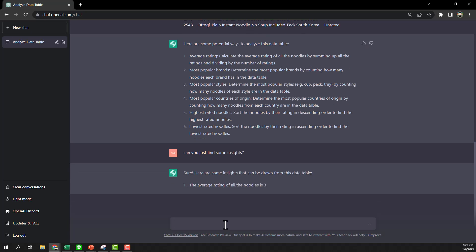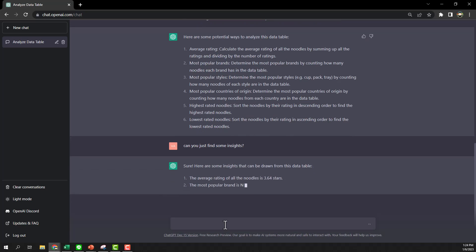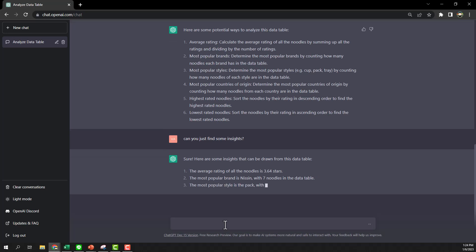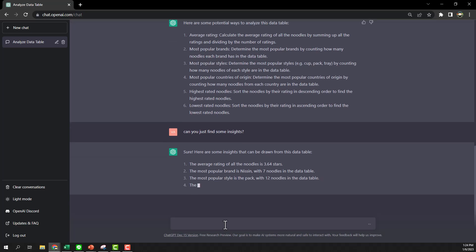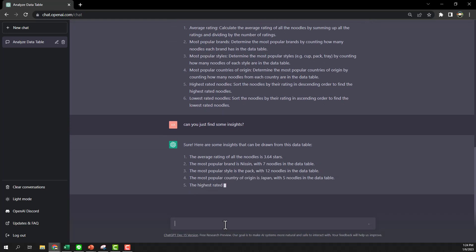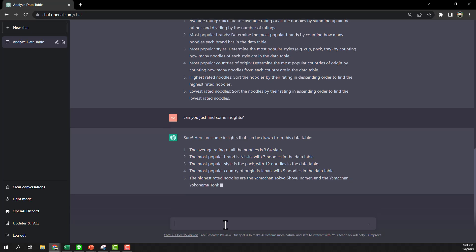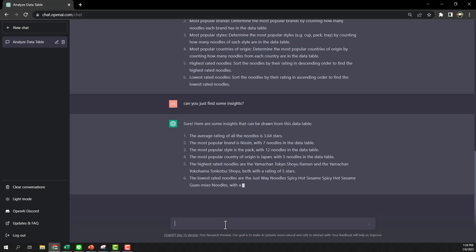All right, average rating. Nissin is the popular brand. The popular side package is 12 noodles. The country of origin, Japan. One is highest rating, one is lowest rating. Now I see that this is the lowest rating, and I suppose that this is some business report that we want to analyze. This one, I think this one is going to be in trouble. This is the lowest one.